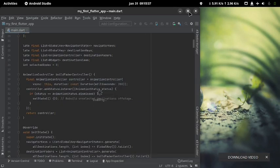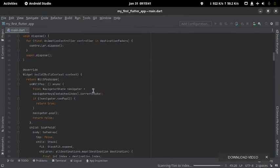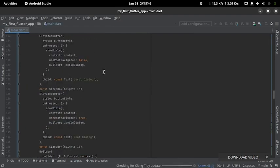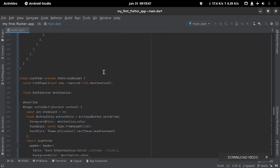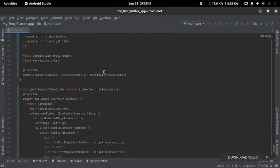I was working on an application, a Flutter application — as you can see this is the code. I have named it 'my first Flutter application.' As you can see, these are the codes.